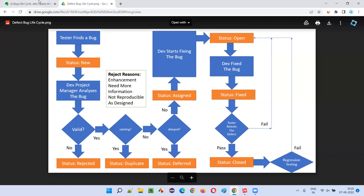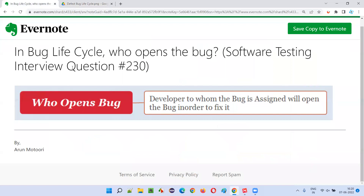Hope you got the answer for this question. That's all for this session. In the next session I'm going to answer another software testing interview question. Till then, see you. Bye.